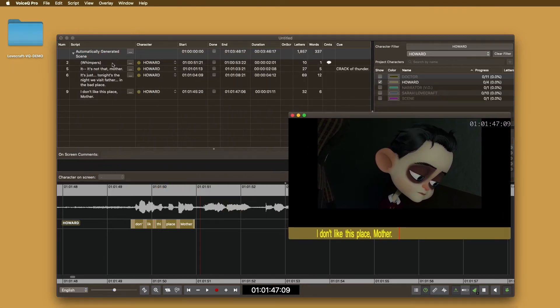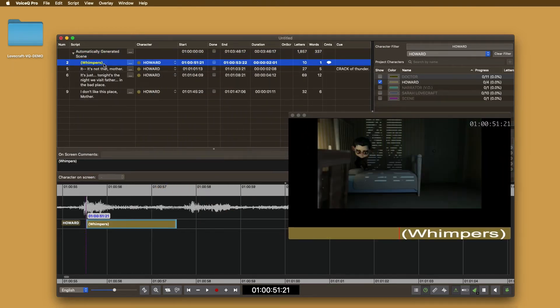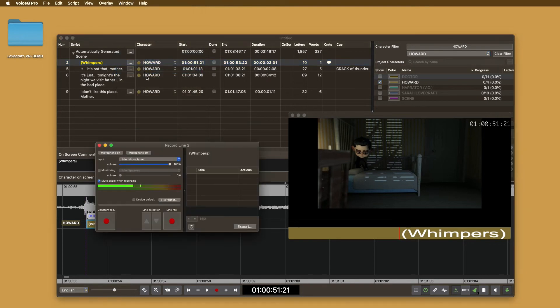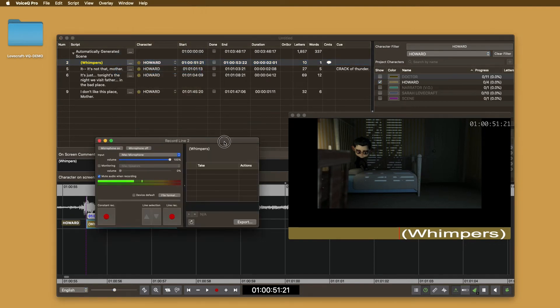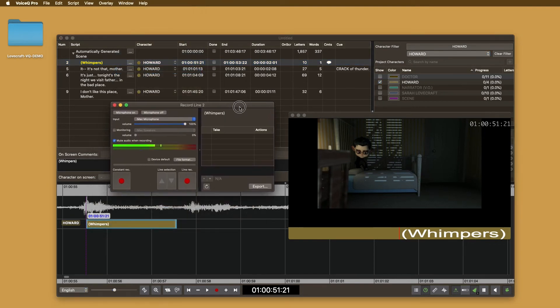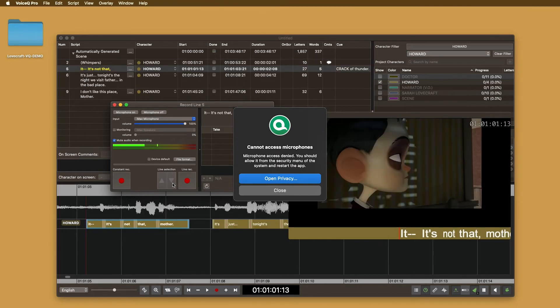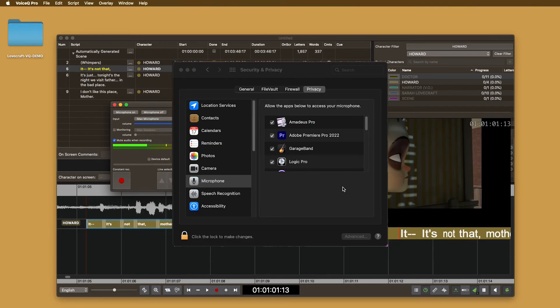Now, select window, local recording. When you first select this, you will receive a prompt allowing you to record inside of VoiceQ. This is done through the system security settings on your macOS device. Accept the prompt and continue.